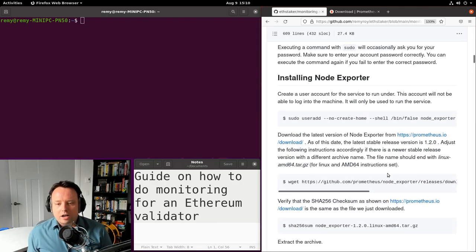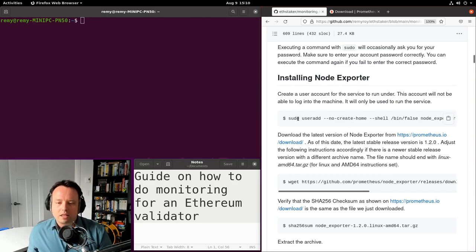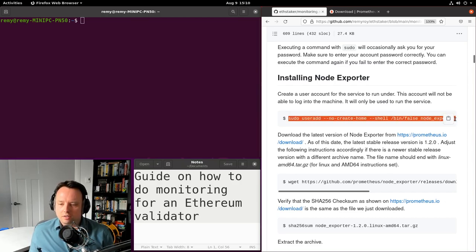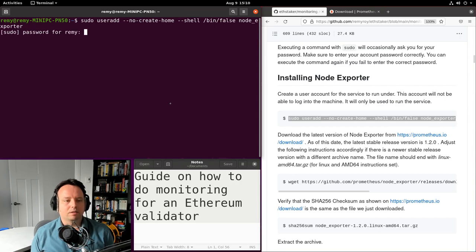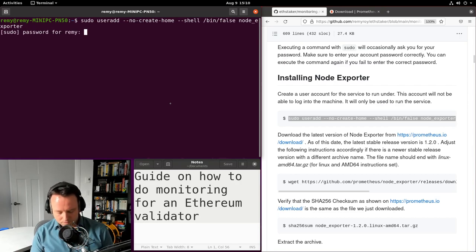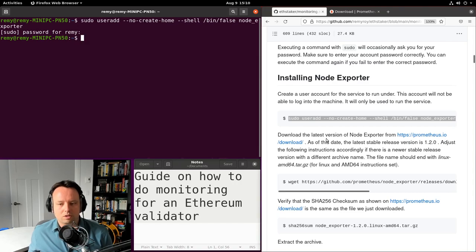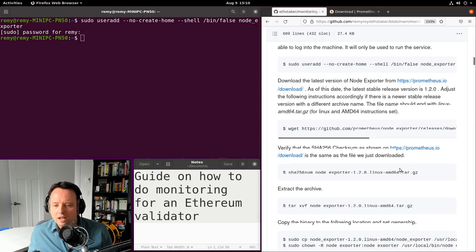Let's start by installing Node Exporter. First we'll create a user for Node Exporter. I'll copy the command and paste it here. The user account for Node Exporter is now created.